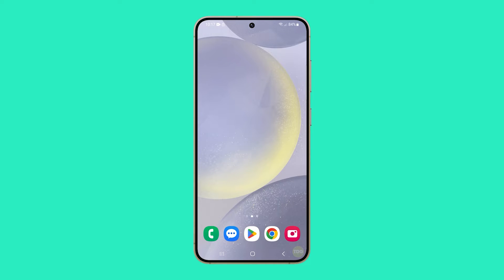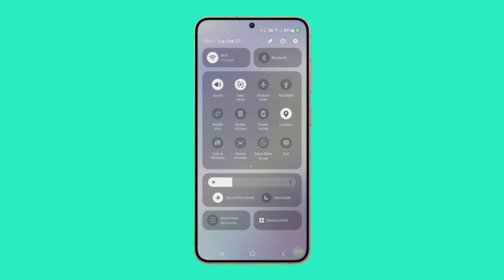Here's how you enable the power saving feature on your Galaxy S24. Swipe down from the top of the screen twice to pull down the quick settings panel. Look for the power saving icon and tap on it to enable it. If the icon is highlighted, it means power saving mode is enabled; otherwise it's disabled.